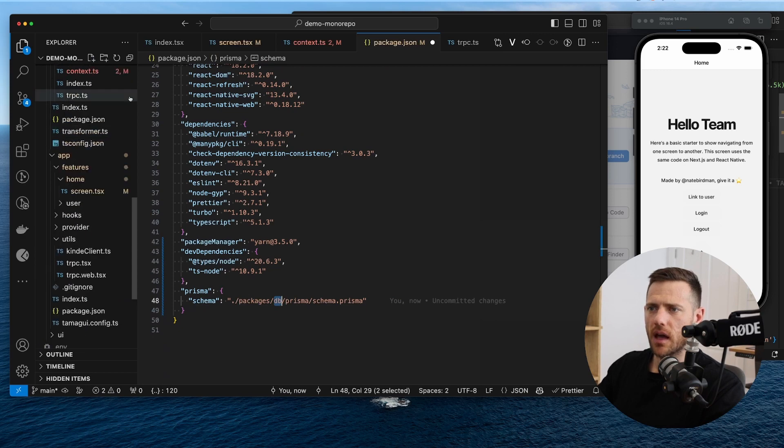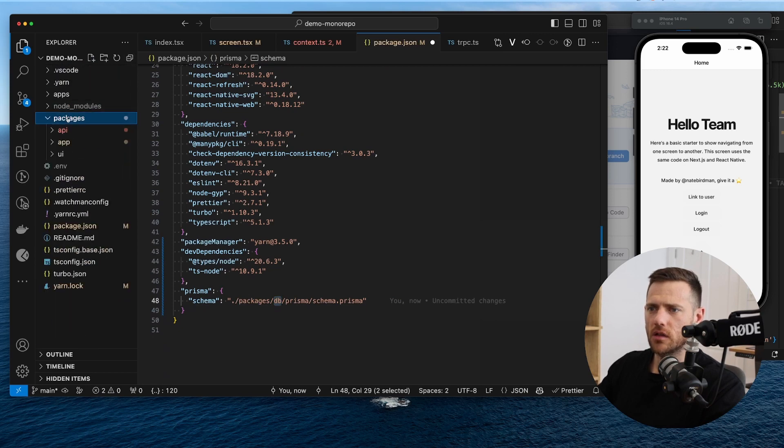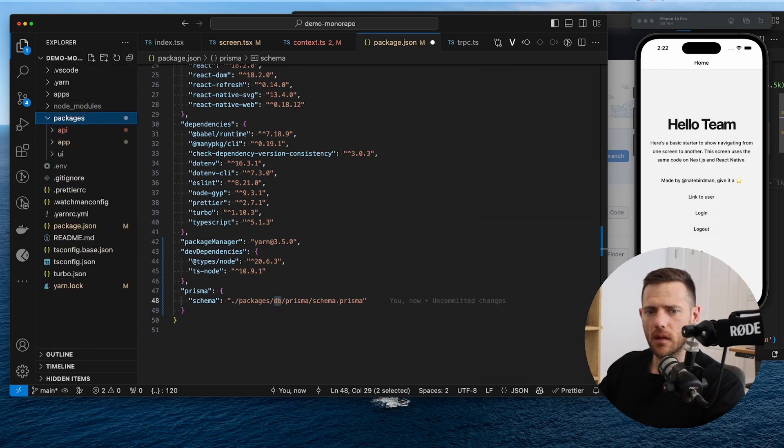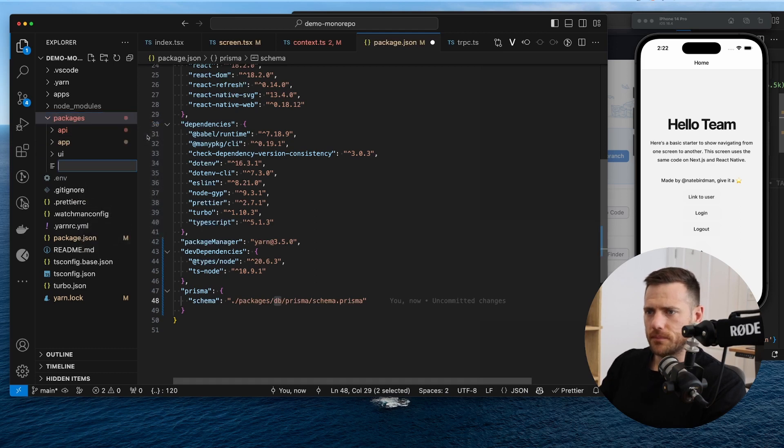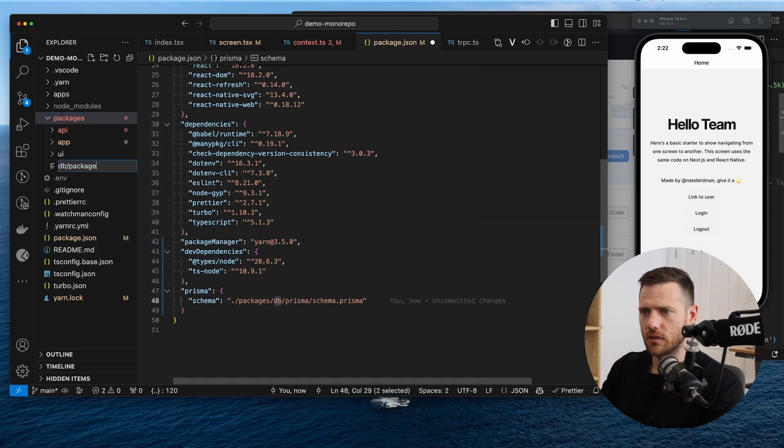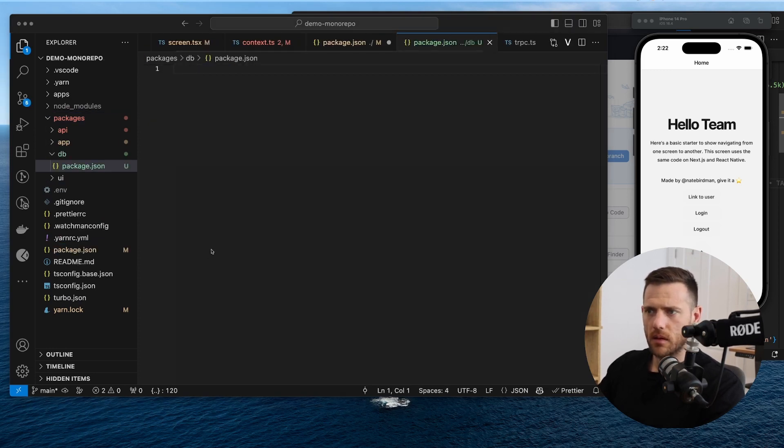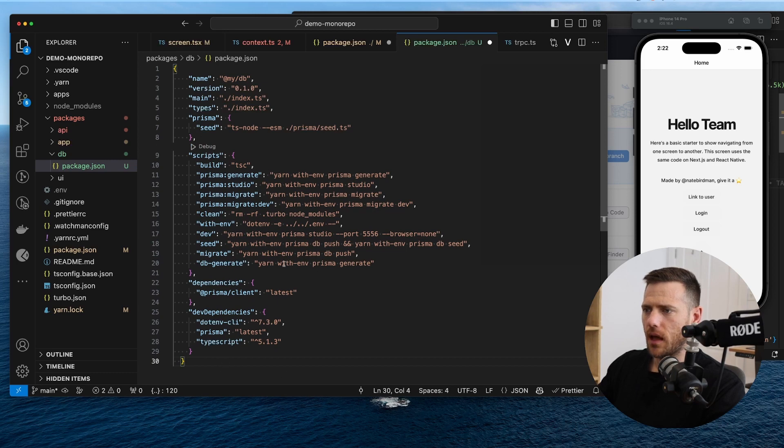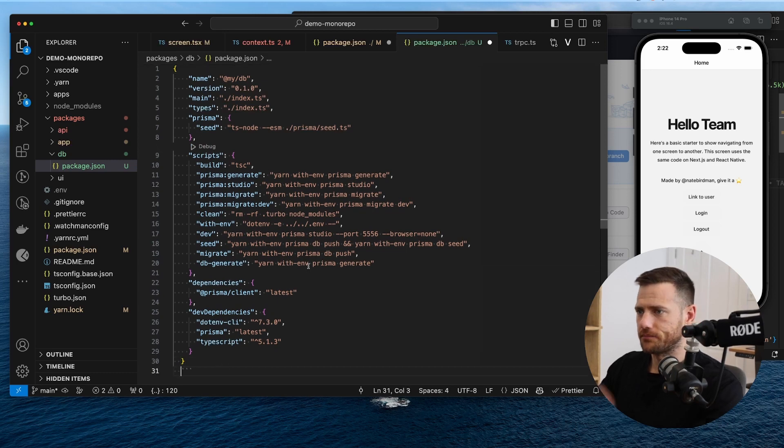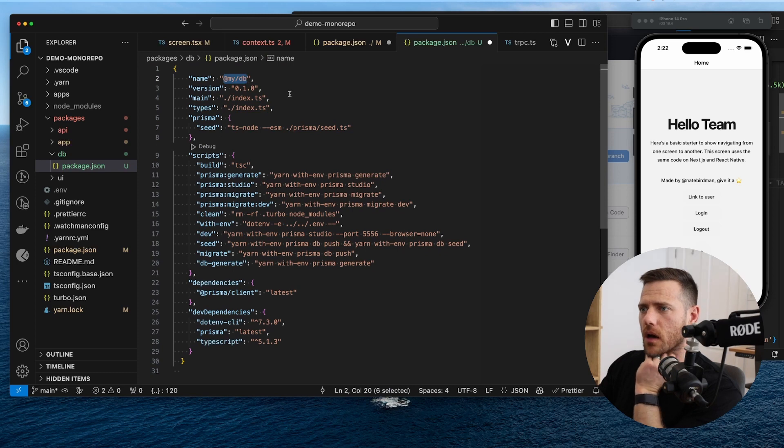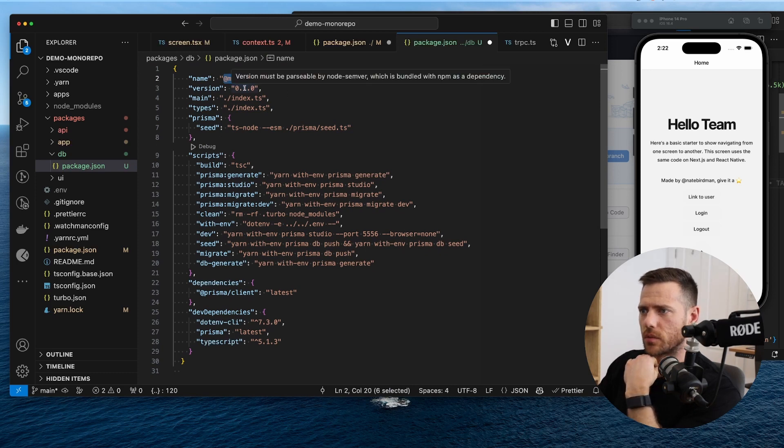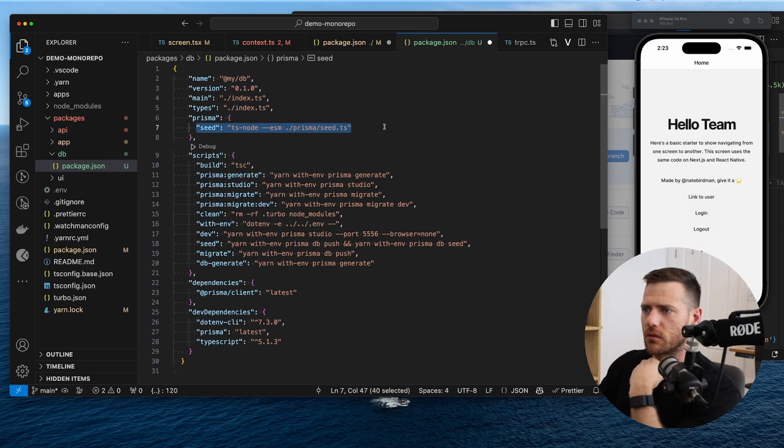All right, so we are going to add a new package here. So new file, DB slash package.json. Now we're gonna grab this and you can see what we're doing here. So what are we doing? Declaring this package called my DB. It's got a version of 0.10, the main file types file. And then here we got a little special one, which is the seed command.